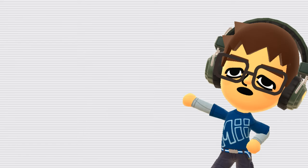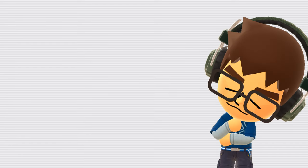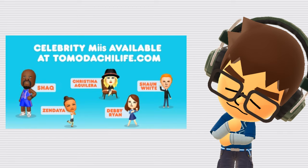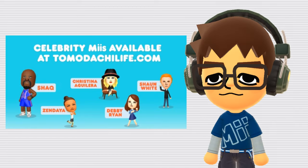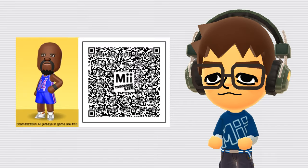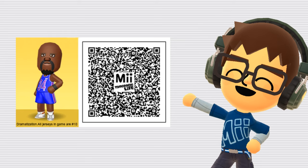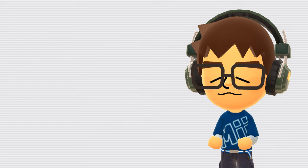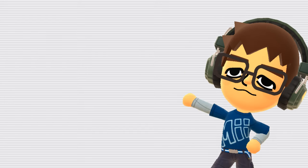Official Shaq Mii. For the US release of Tomodachi Life, Nintendo did a bizarre collaboration with a few seemingly random celebrities, one of which was Shaq. You could, and still can, scan their QR codes to get them in your game. They are special Miis, which means they have preset personalities and voices and cannot be edited.